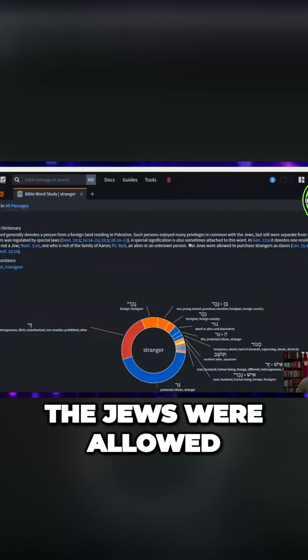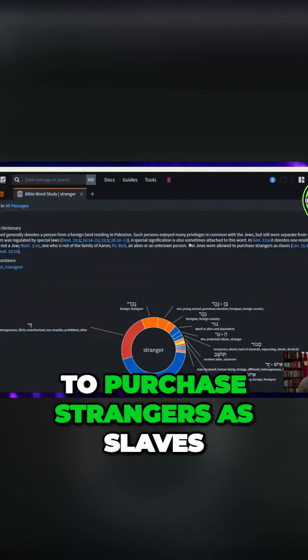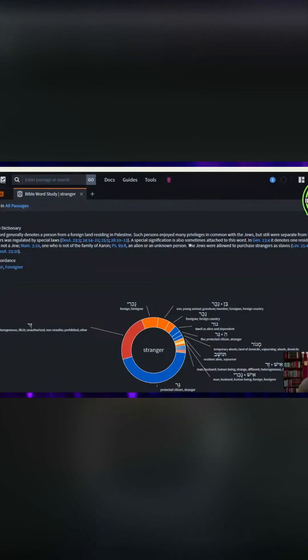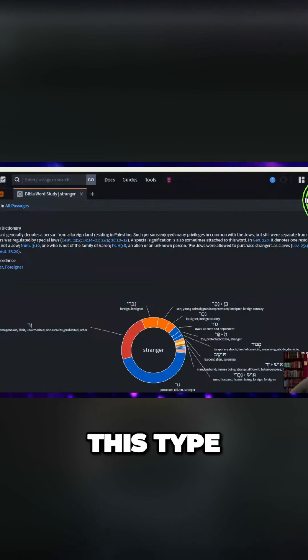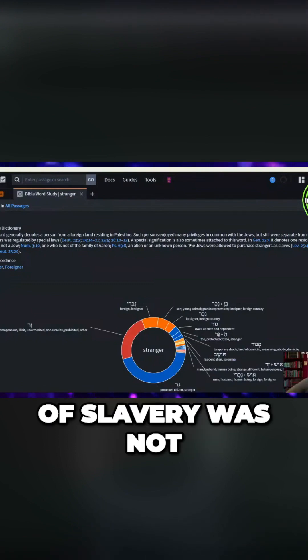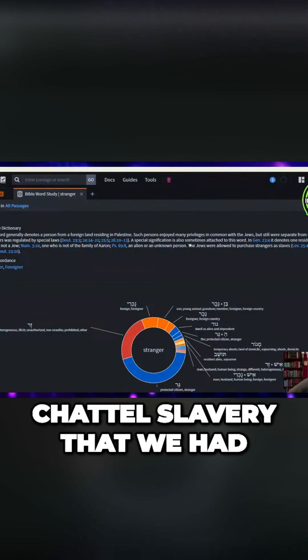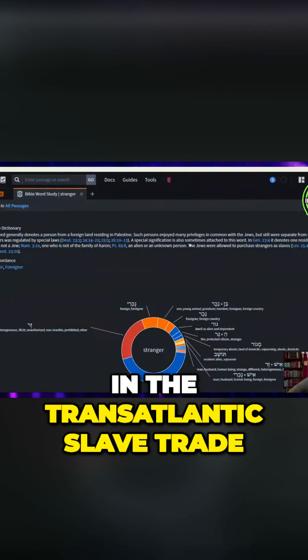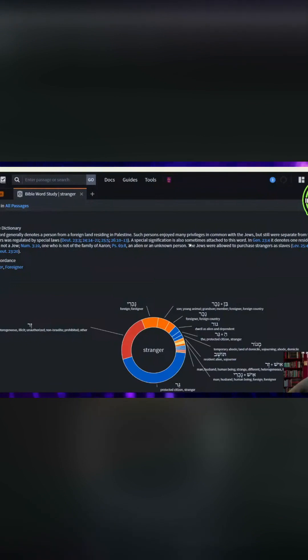The Jews were allowed to purchase strangers as slaves. Now, let me make this clear. This type of slavery was not chattel slavery that we had in the transatlantic slave trade.